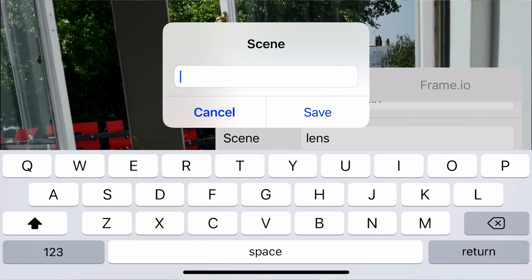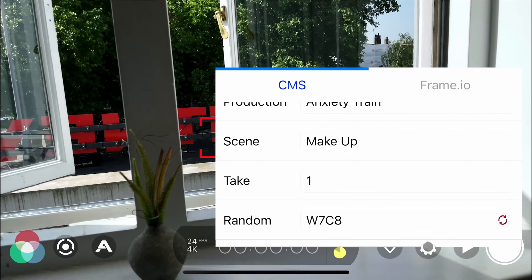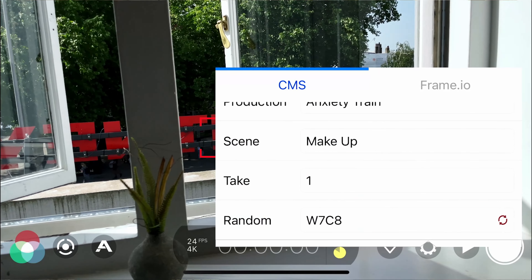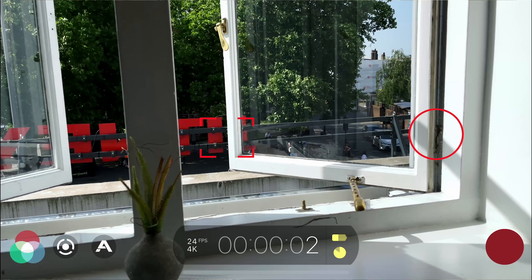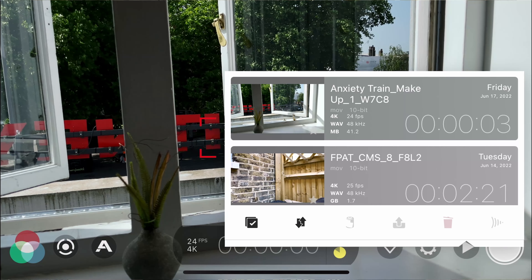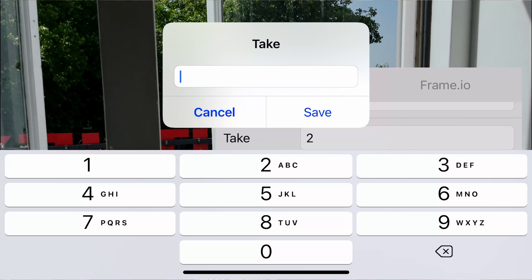For me it was Anxiety Train — or I might put AT to shorten it — so I could see everything in one title on my files on my flash drive. Then I'd label what scene it is, so it might be makeup or bedroom scene, and then what take it is, always starting at one. The main thing to remember with the CMS is to make sure that every time you go to a new location, you reset that take number back to one. Otherwise you might start from 15 — where you left off before — and end up with takes 15 to 20 on your next scene instead of one to five. So reset that take number, relabel that scene, and keep the production name the same.